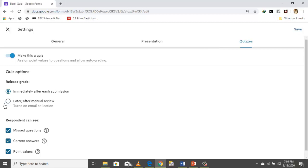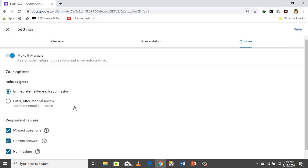If you want students to see their score immediately after submission, check that option. You also have options for whether they can see the correct answers. Then save your settings.